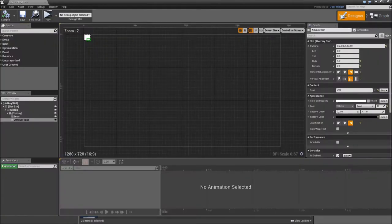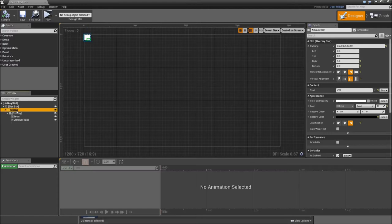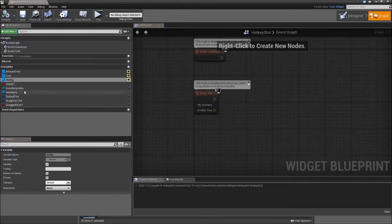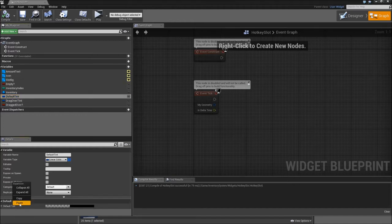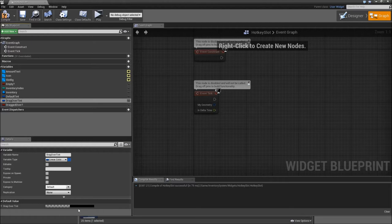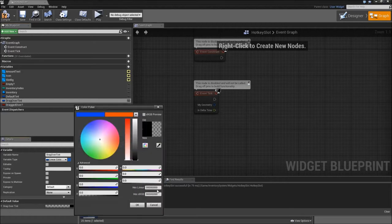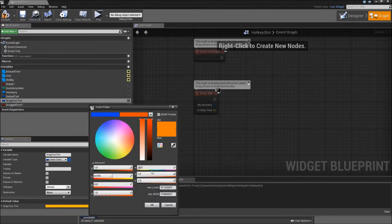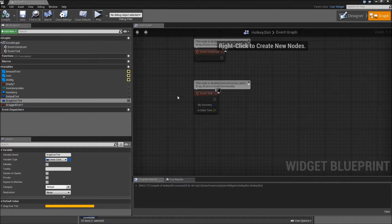We can go to the designer, right click on the brush color, copy that and paste it for our default tint. Then let's go to drag over tint, and here I would suggest using the hex linear code FF7A00FF — so a really bright orange yellow color. Compile and save once more.